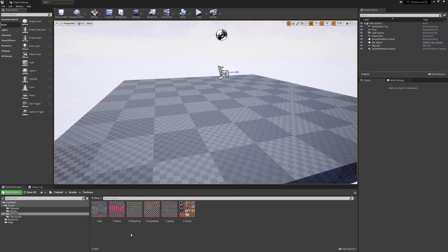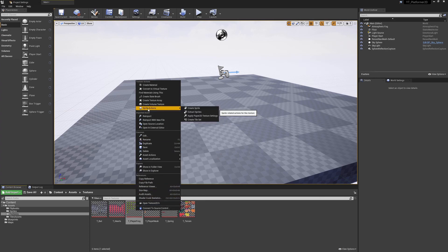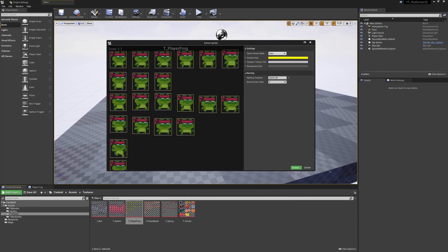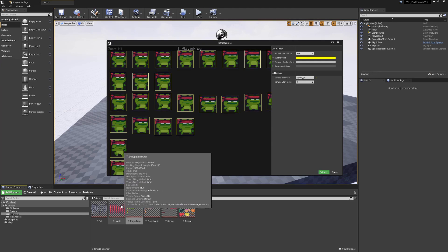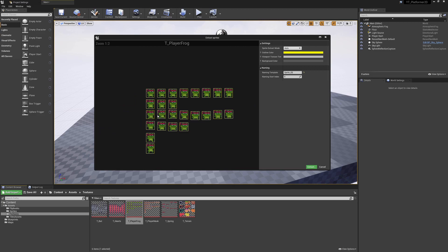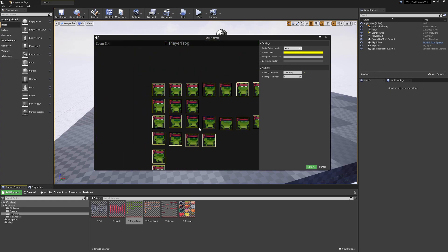As a perfect example, if we go to the player frog and want to extract all of the individual images, we right click on the texture, go to sprite actions, and select extract sprites. This is what I did quickly on the heart texture, using the auto extraction. The outline color shows the outline around every image it finds based on the transparency around it, finding every ending pixel and classing that as the bound.